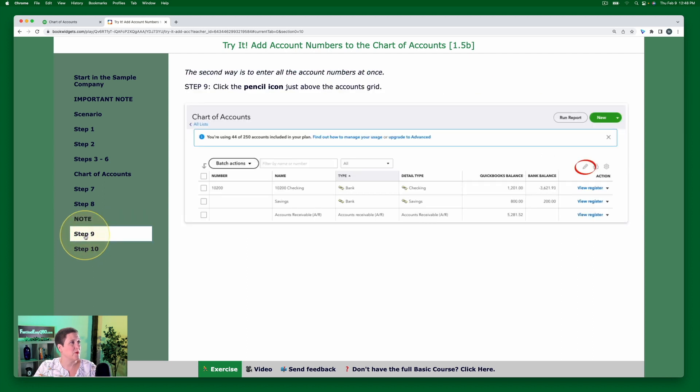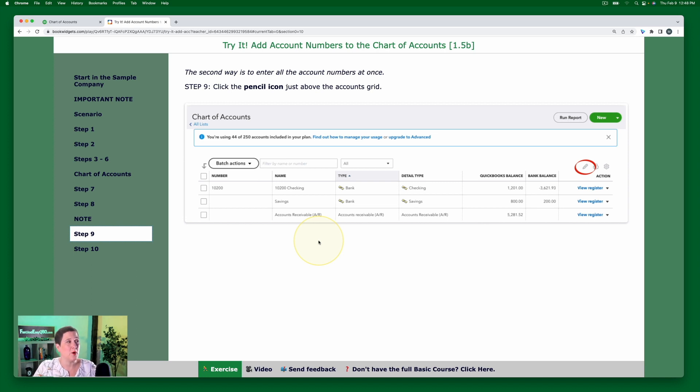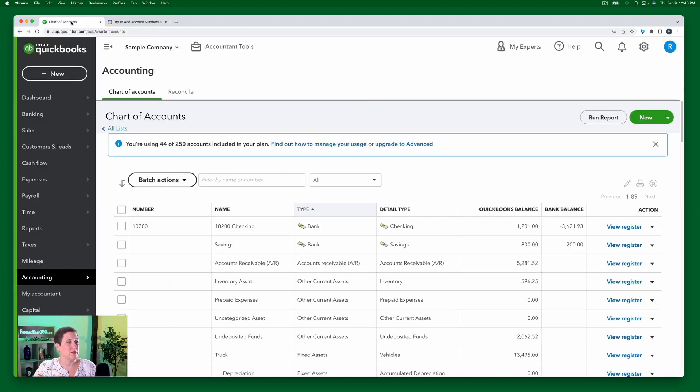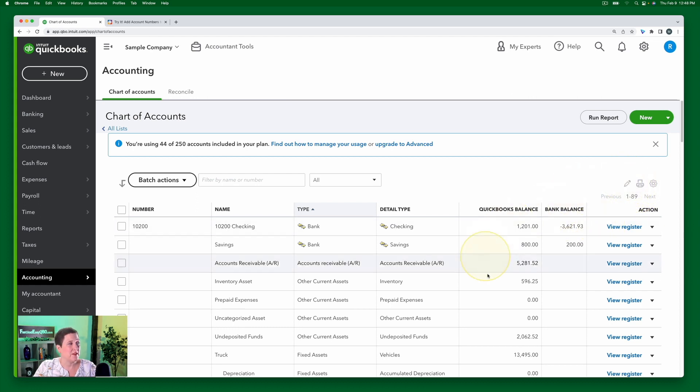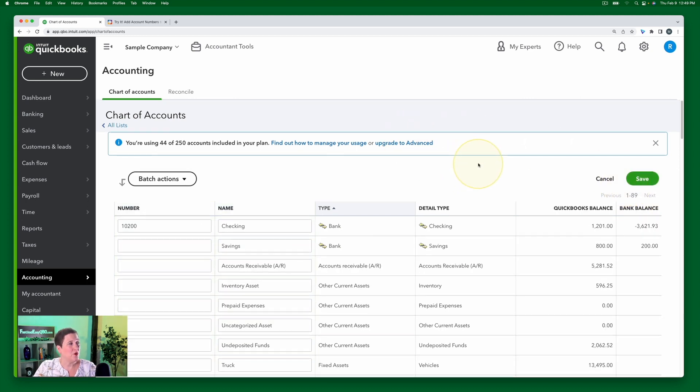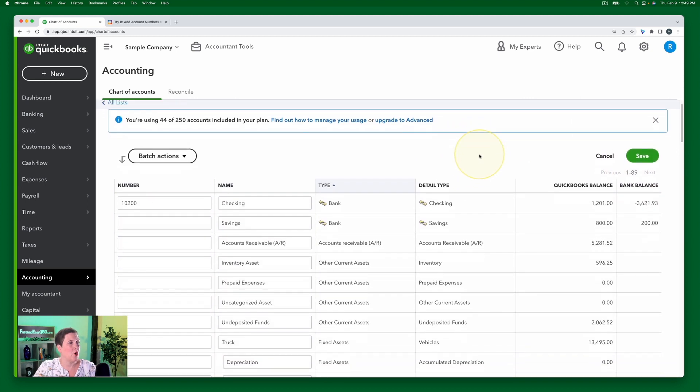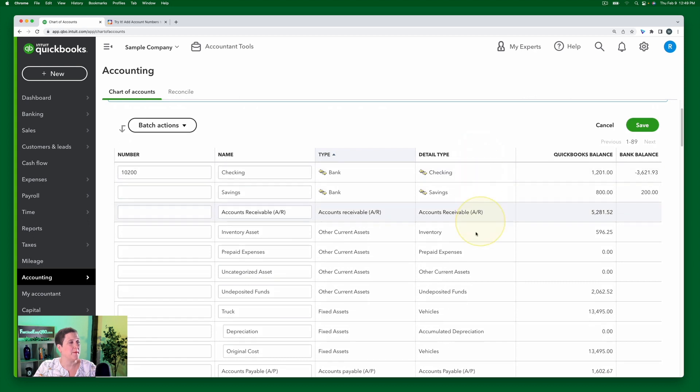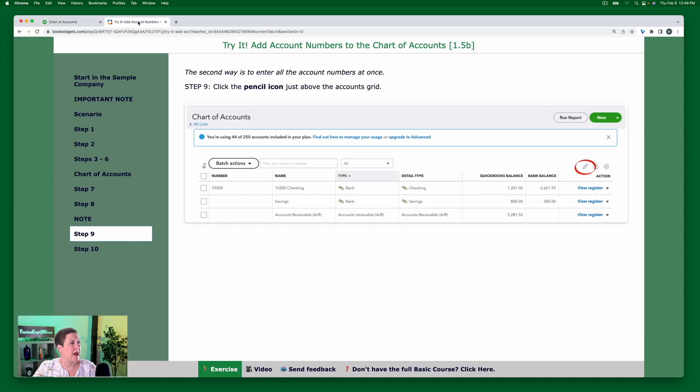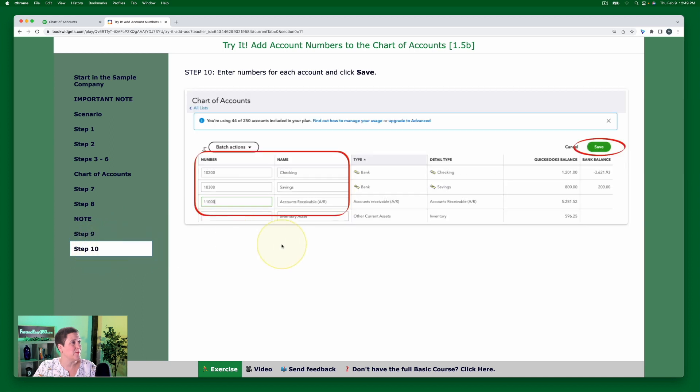All right. So let's go back, go to step nine and talk about the second way to enter account numbers and that's to do it in bulk. So the second way is step nine. We're going to click the pencil icon just above the accounts grid. Okay. So here it is in the picture. Let's see what it looks like in the account, in the sample company. So here we are. We have this little pencil in the, this is the accounts grid. Okay. So I'm clicking this little pencil and notice that it opens up and makes it editable for me. Okay. So I can now enter my account numbers as according, I want to, according to the scenario.